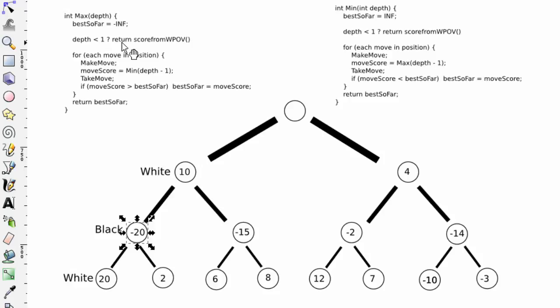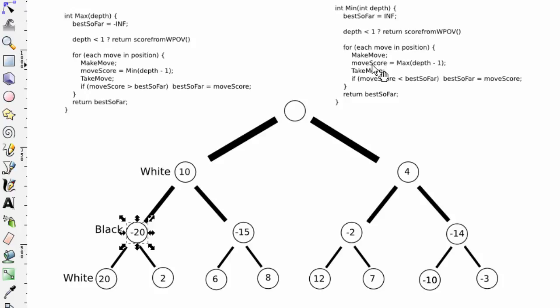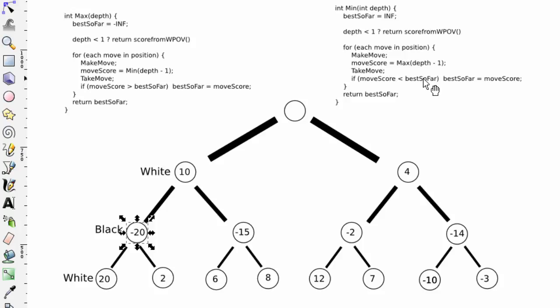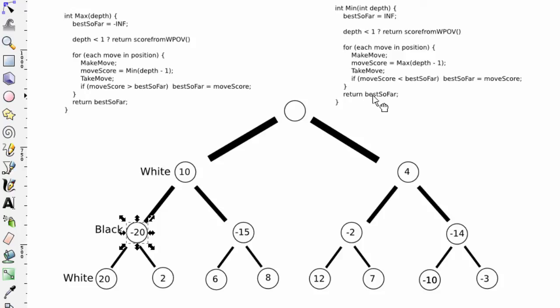Well, now depth, when we call max, is zero, because we've decremented it again, which means we return the score from the white point of view, which means this move score for the first move from black will be set to minus 20. We'll take the move back, and is it less than best so far? Yes, it is. So the best score so far will be set to minus 20. We then make the second move, and we end up looking at the score, which will give us our minus 15. And you say, well, is that less than best so far? Well, no, it's not, because we've got minus 20. And we've only got two moves, so now we would return best so far of minus 20.